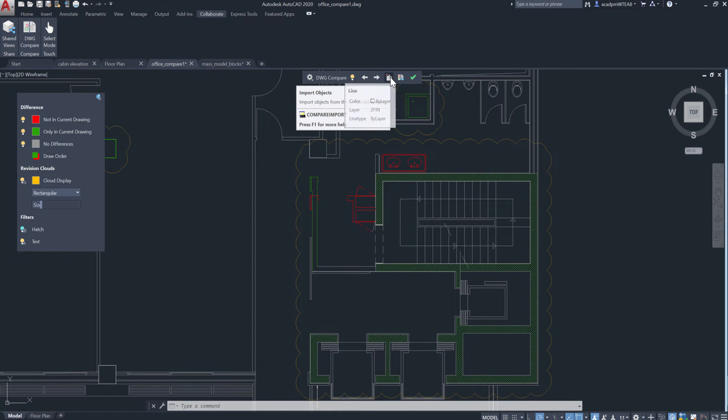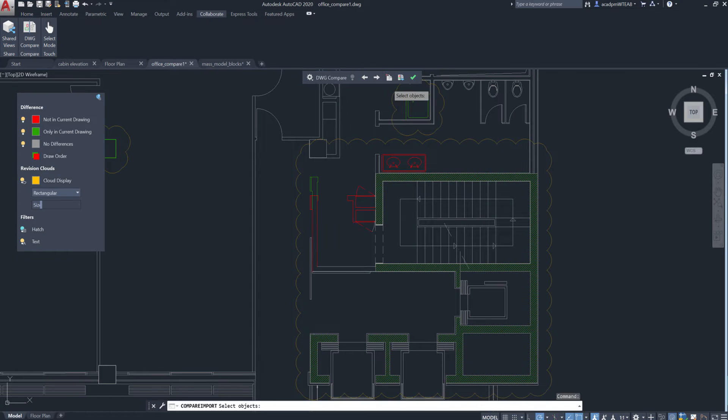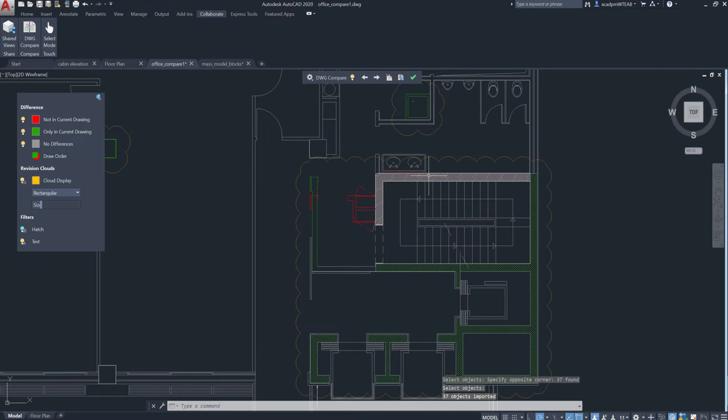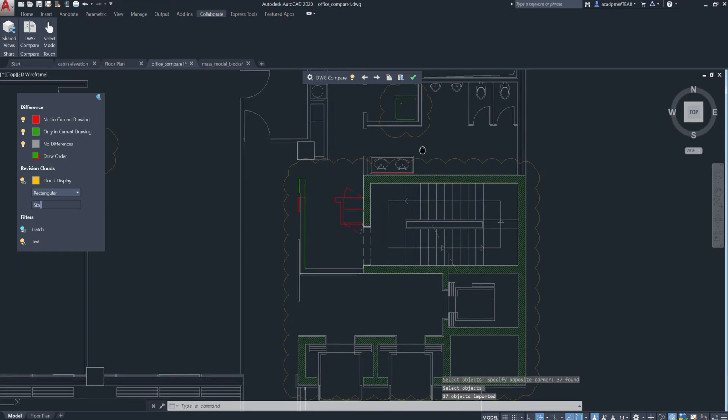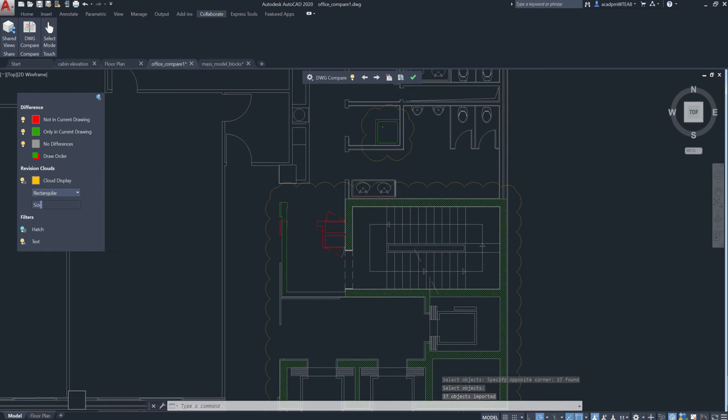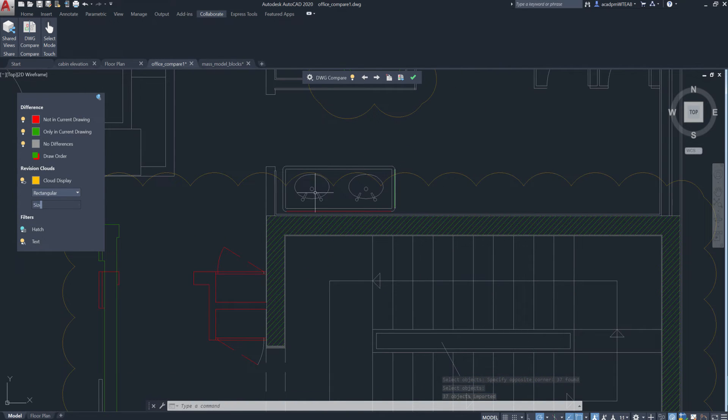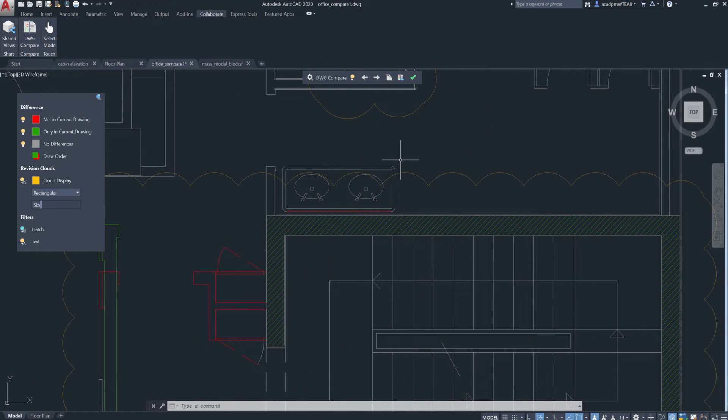Select the objects from the compared drawing and import them into the current drawing in real time. Any objects you import will automatically turn gray, indicating the objects now exist in both drawings.